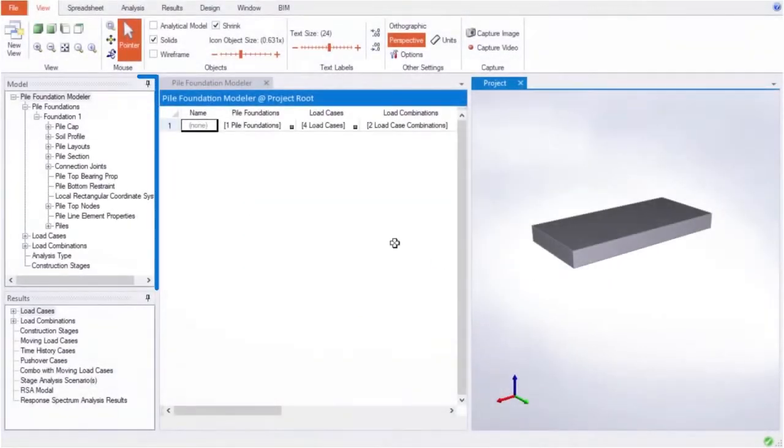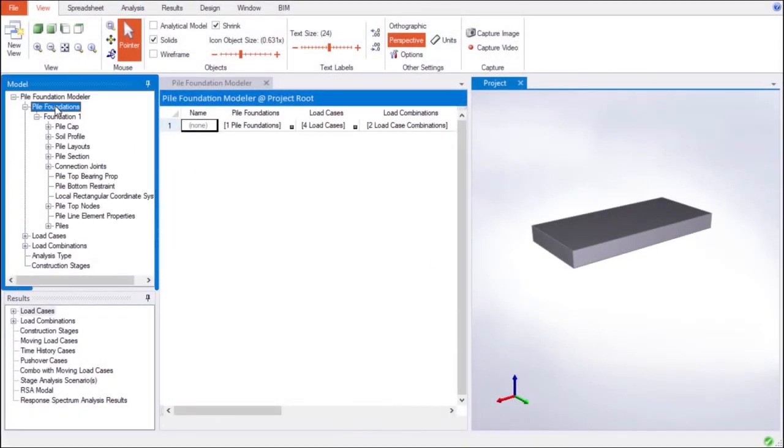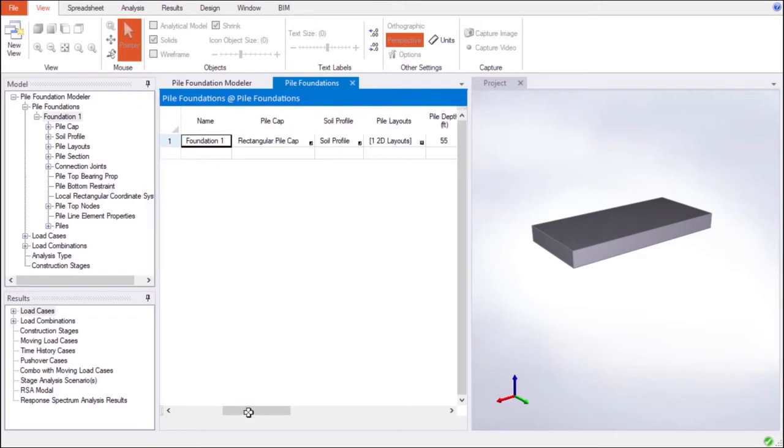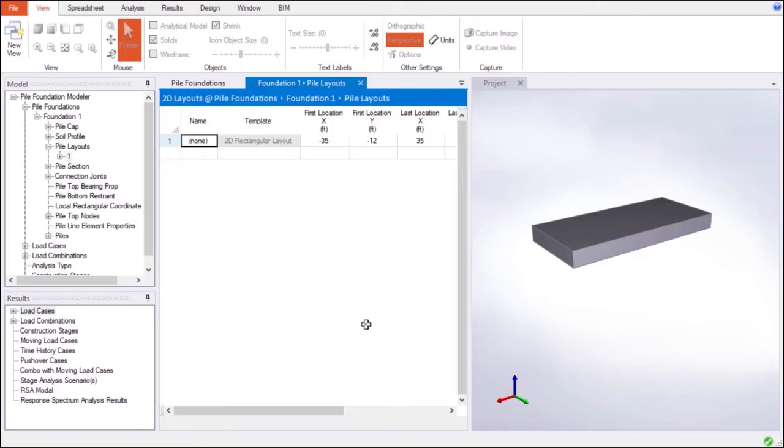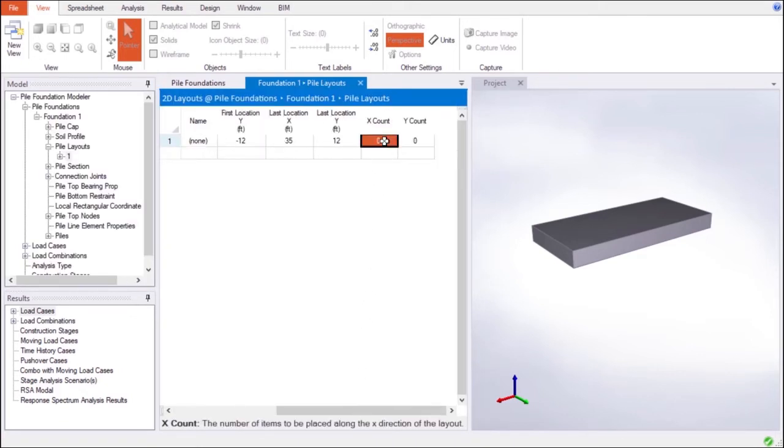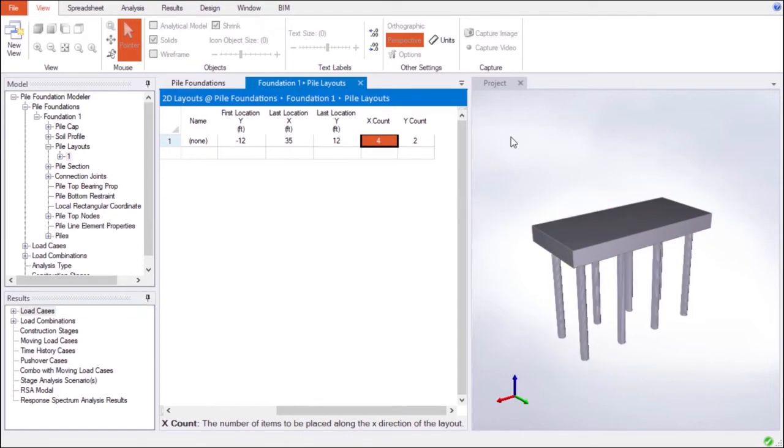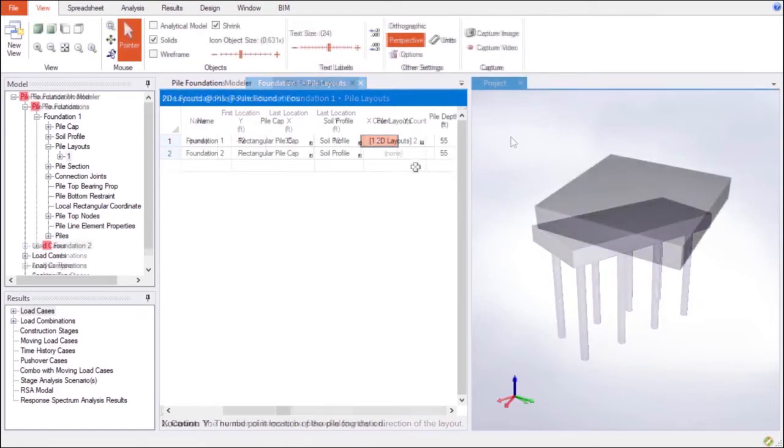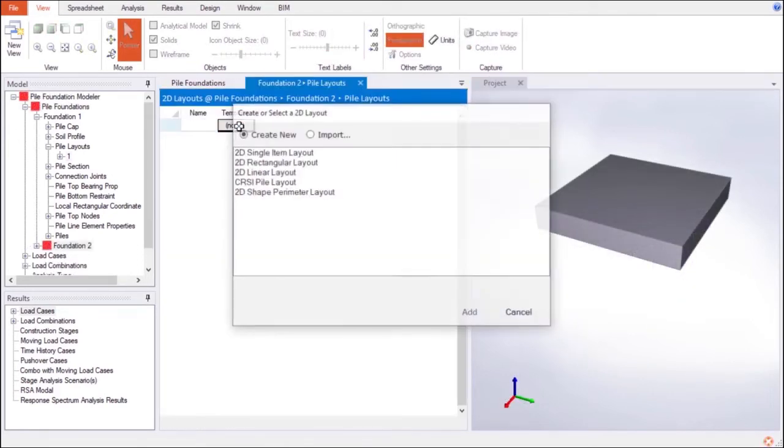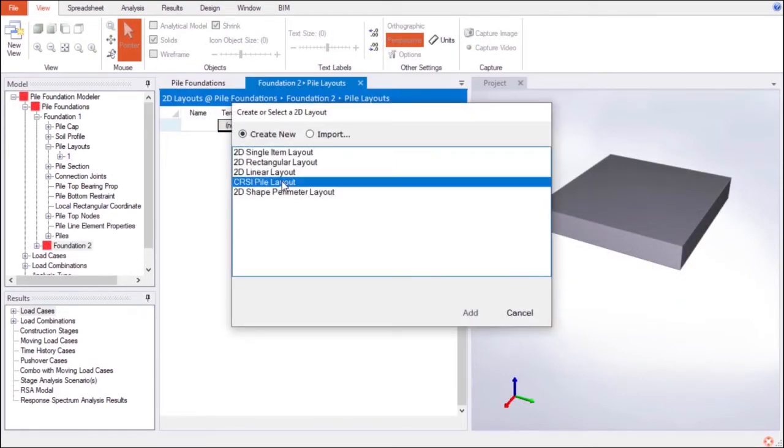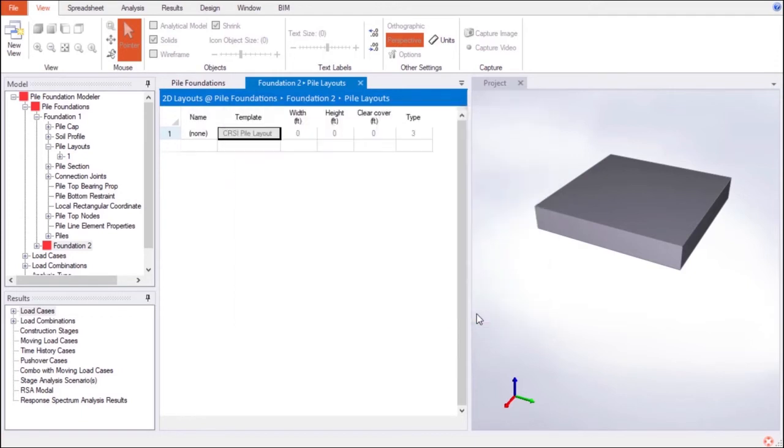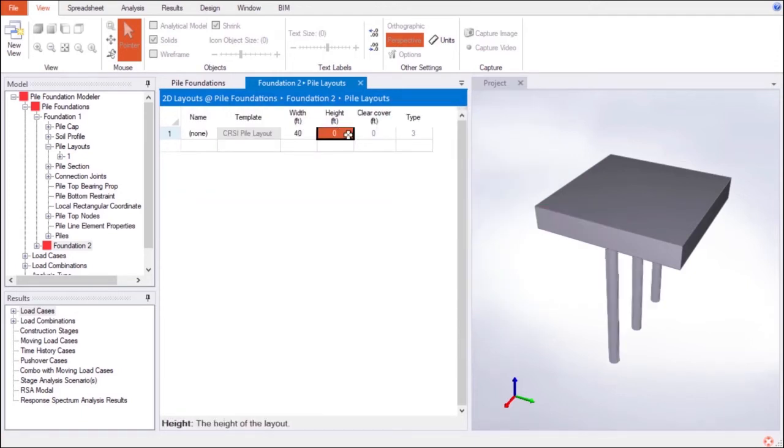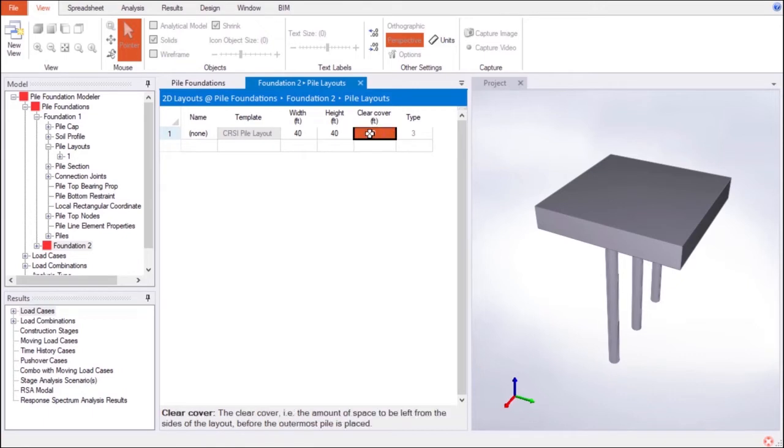The Pile Foundation Modeler provides unique capabilities to make modeling practical and efficient. Spreadsheets provide the same easy-to-use input as LARSA 4D for simple to complex projects. The Model Explorer window on the left is designed to navigate between objects conveniently. A simple click on the Pile Foundation directs users to the Pile Foundation's spreadsheet, where the geometry of the object is input.